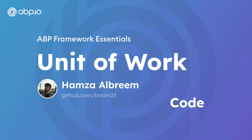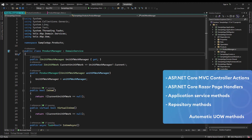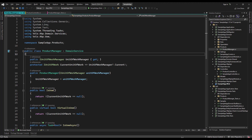Hey there! This video continues the unit of work video and it is the code part of it. This is the sample app used in previous videos. In the domain layer we've created the product manager and it's a domain service. You might be wondering why a domain service? Previously in the presentation part we said that repository type methods, application service, MVC controller, and Razor page handlers are all considered as a unit of work automatically. Domain services, however, are not considered as a unit of work automatically, so we're testing that.